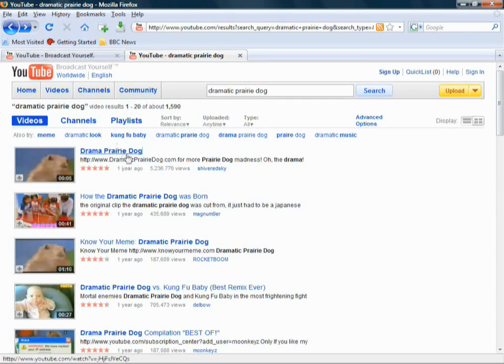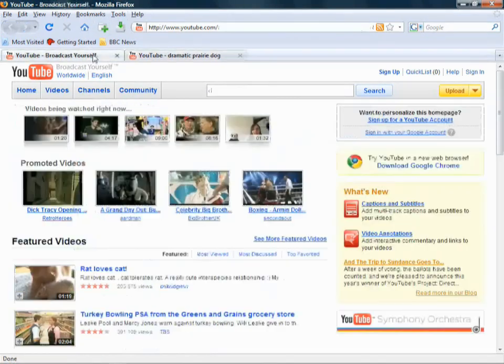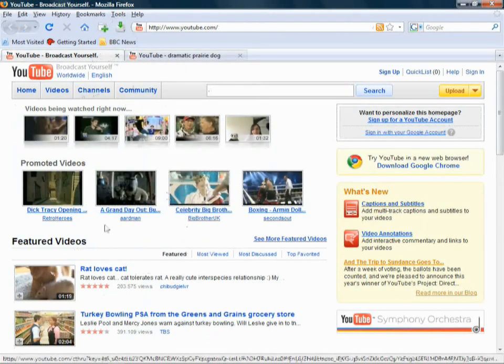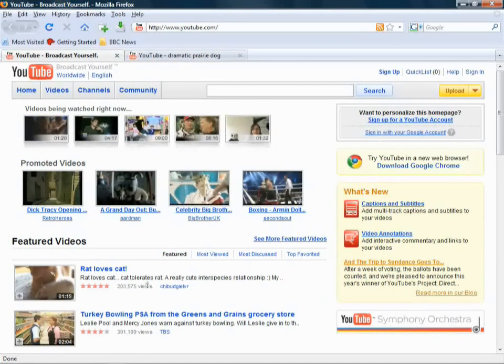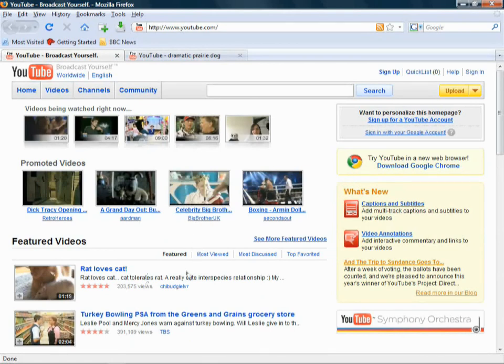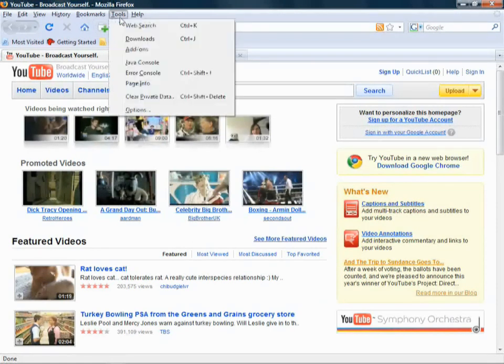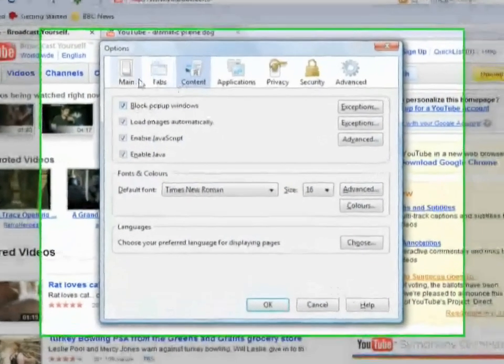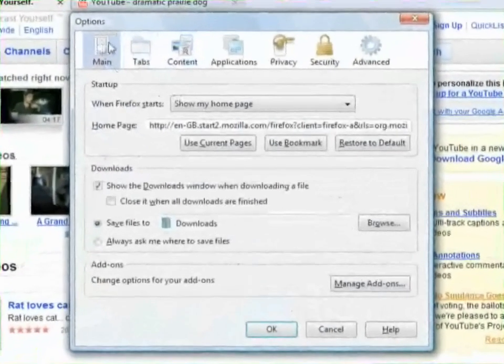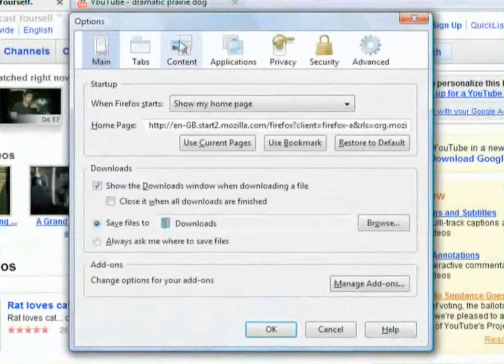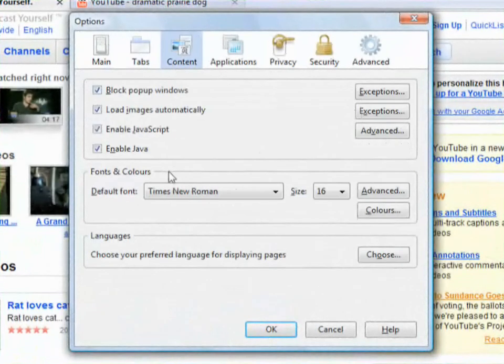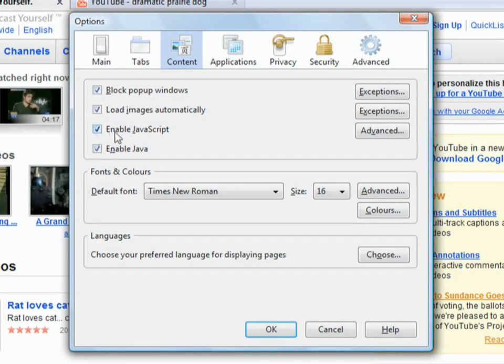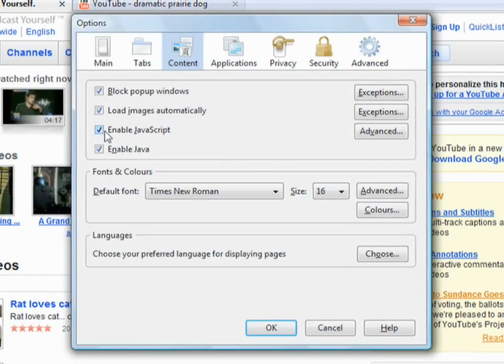Now the first thing you need to check is if you've got JavaScript running, because although it's using Flash, it also uses JavaScript. To check this, we're using Firefox here, you go to Tools on the top bar, and then go to Options, and then under the Content tab, click Content, and here you'll have Enable JavaScript, Enable Java, and Block Pop-up Windows. Now what you want to do is make sure that's checked.